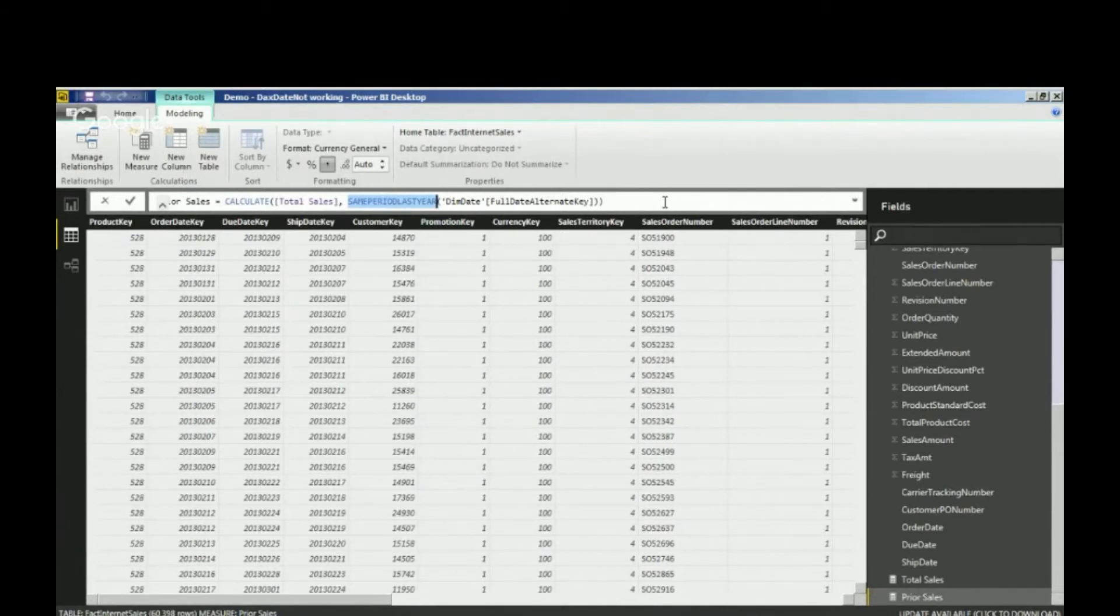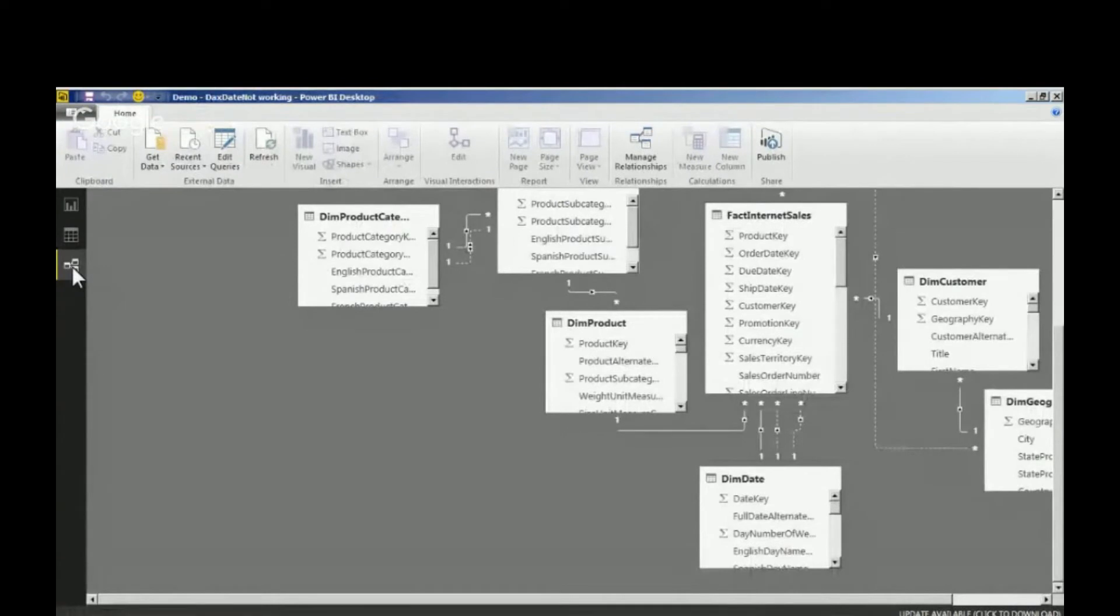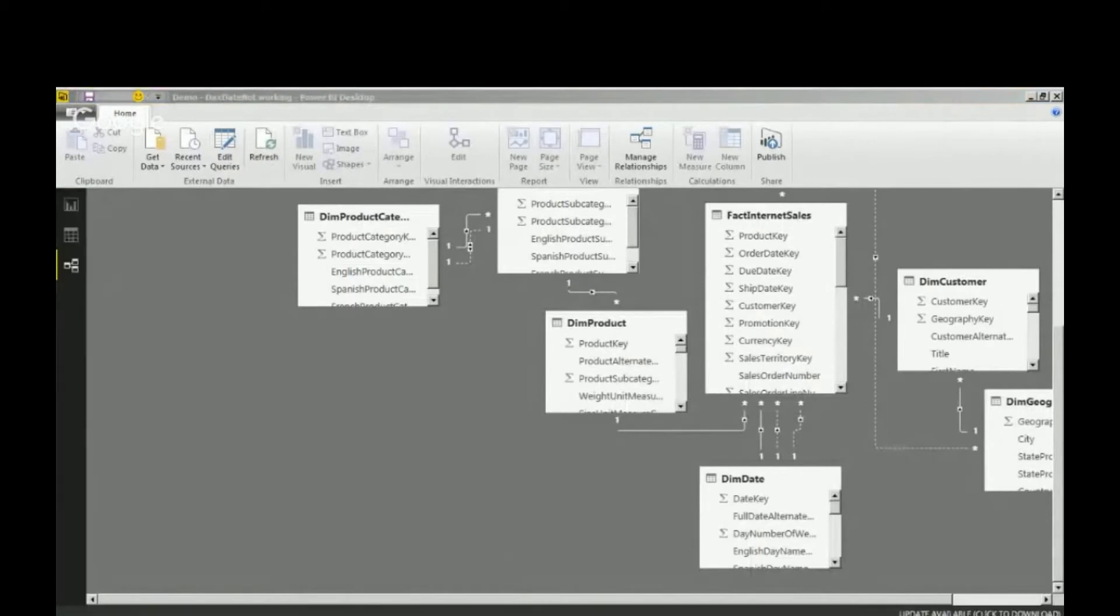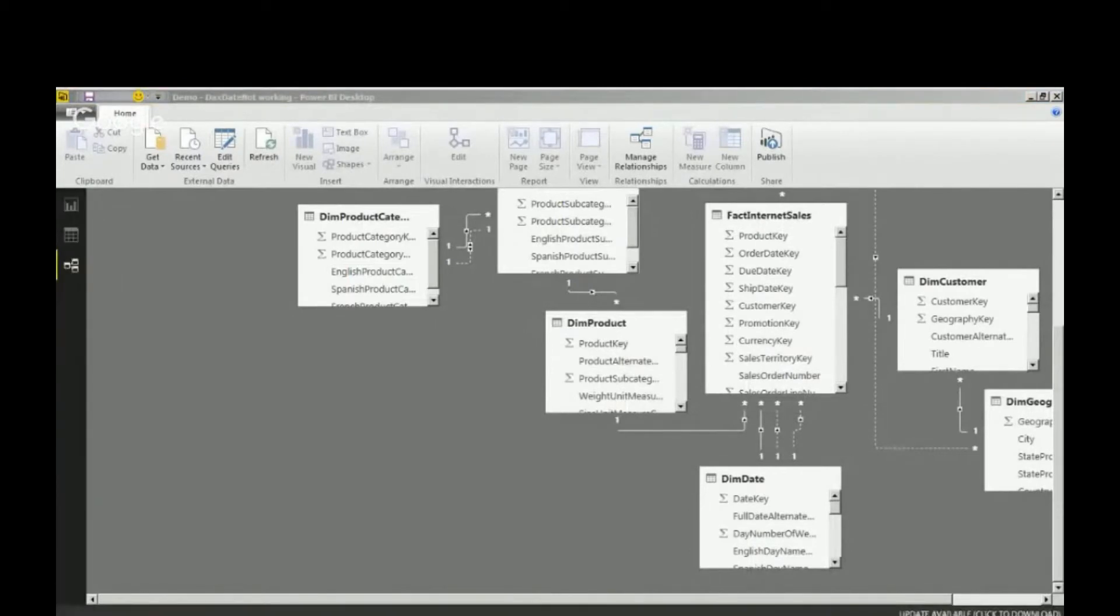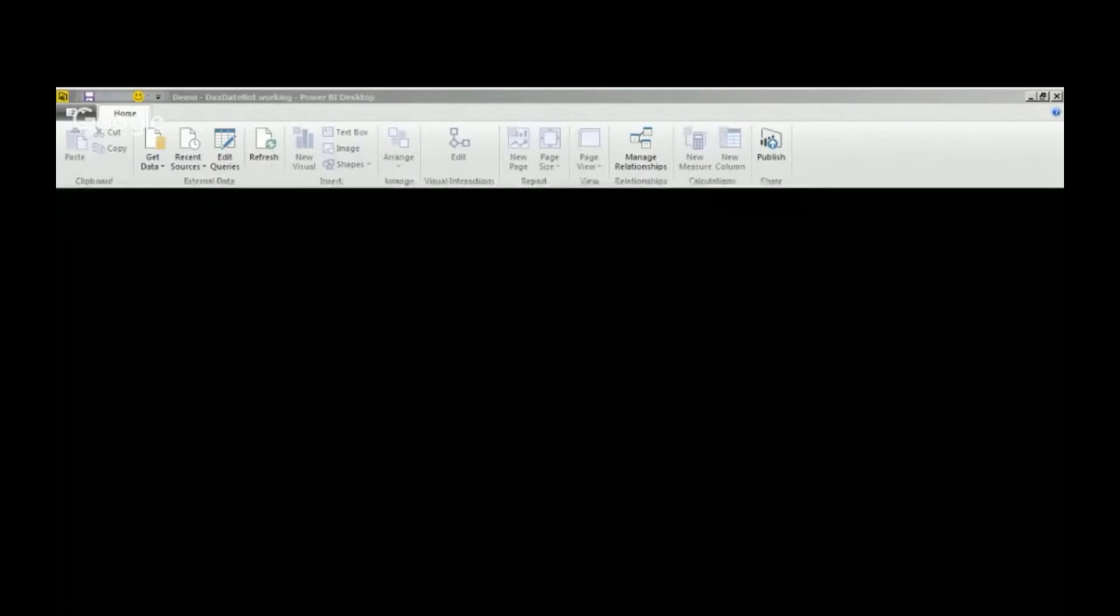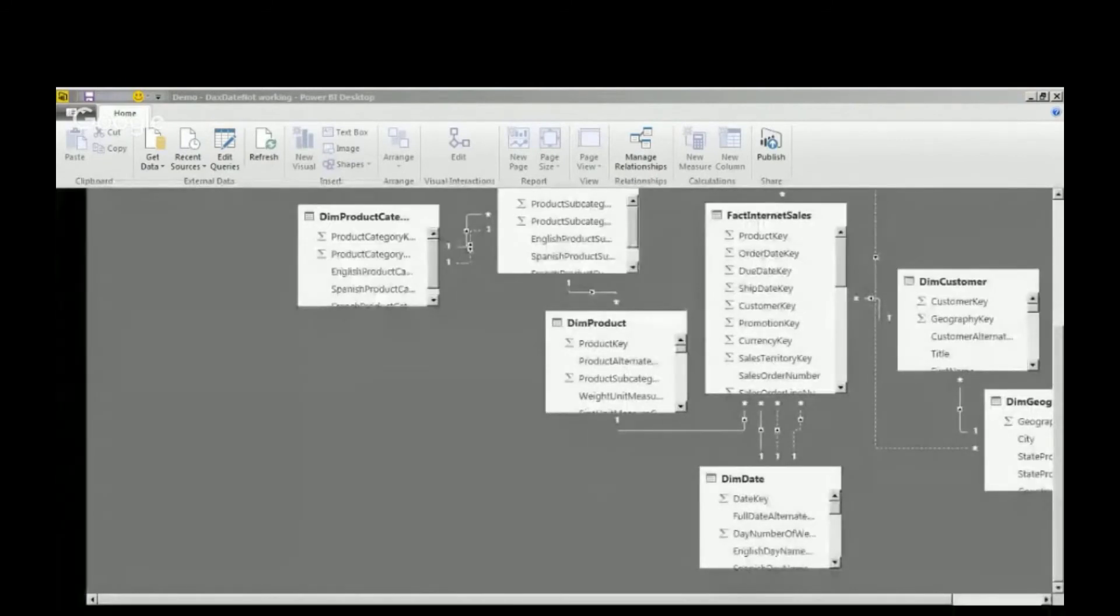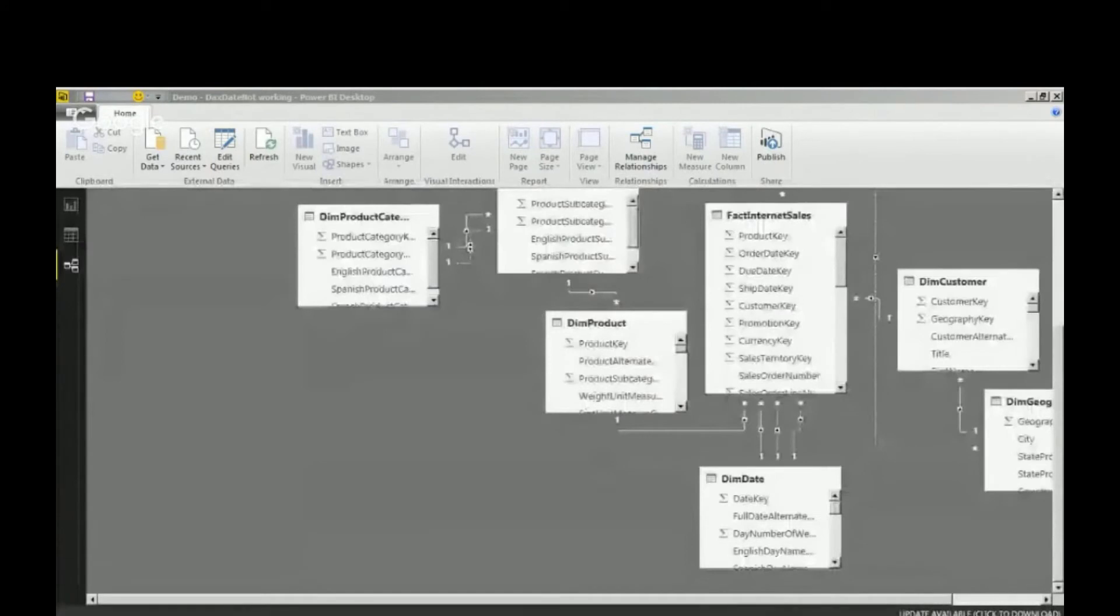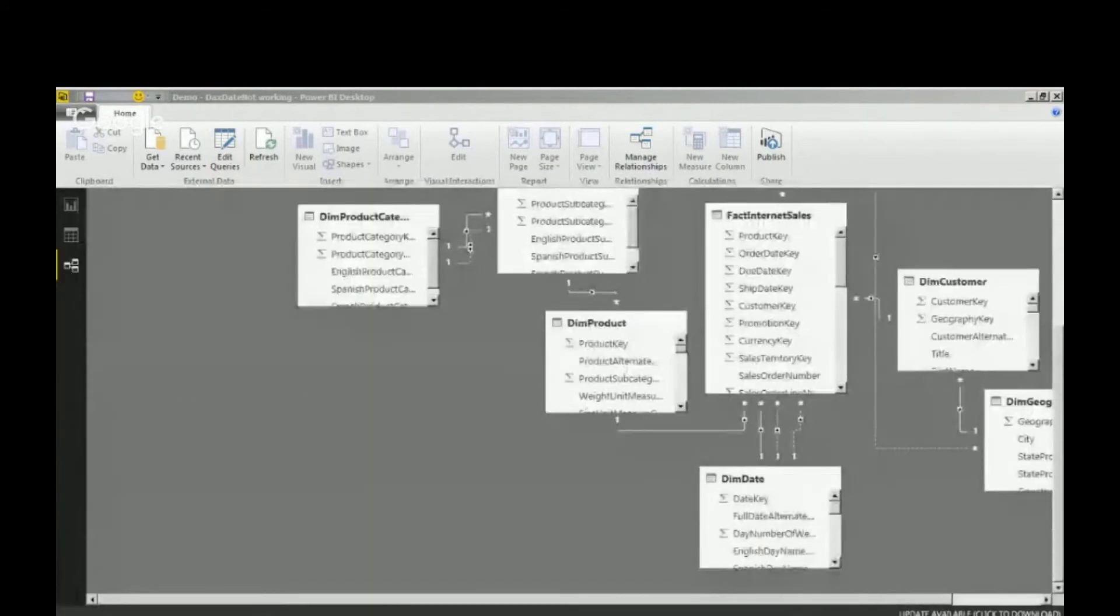What I did to make this work, I won't bore you with that part, was I actually took this model and created it in Excel and read it in. When I do that and bring it in, I have the exact same model here. Notice I've got my prior sales working. If you look at my data model, it's the exact same model.